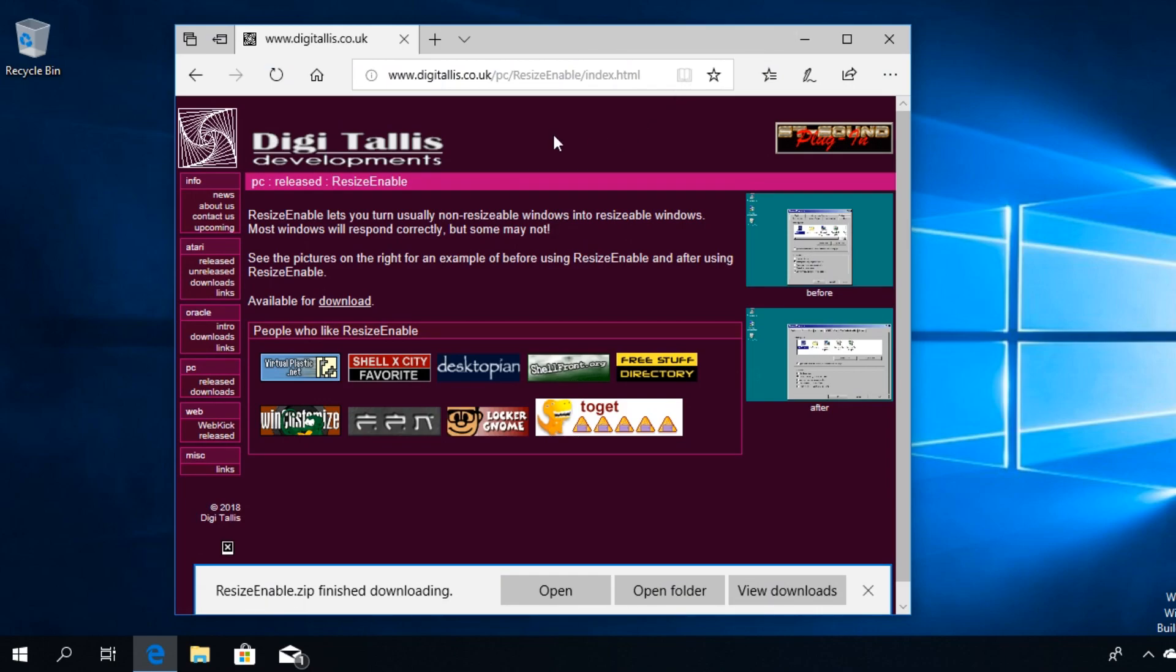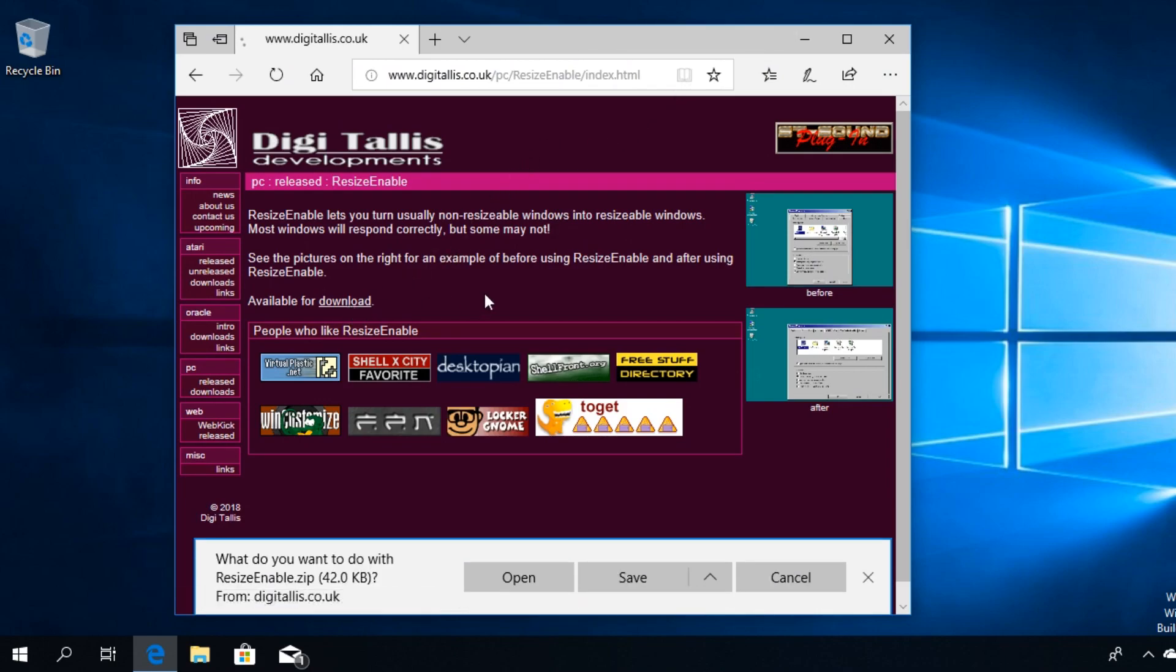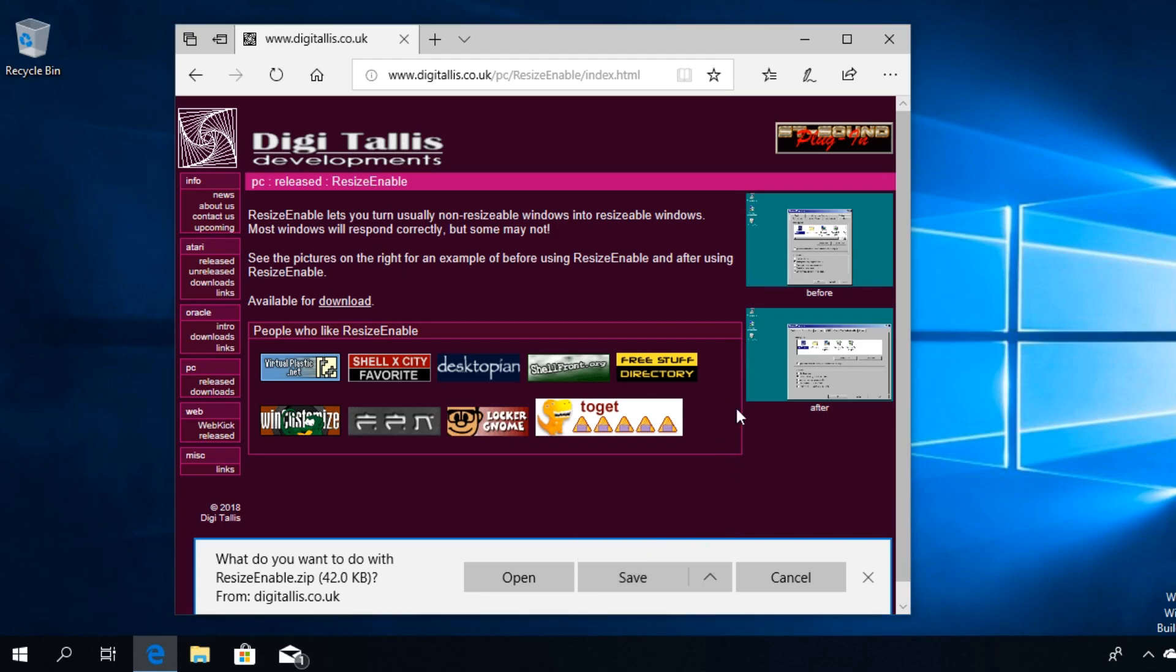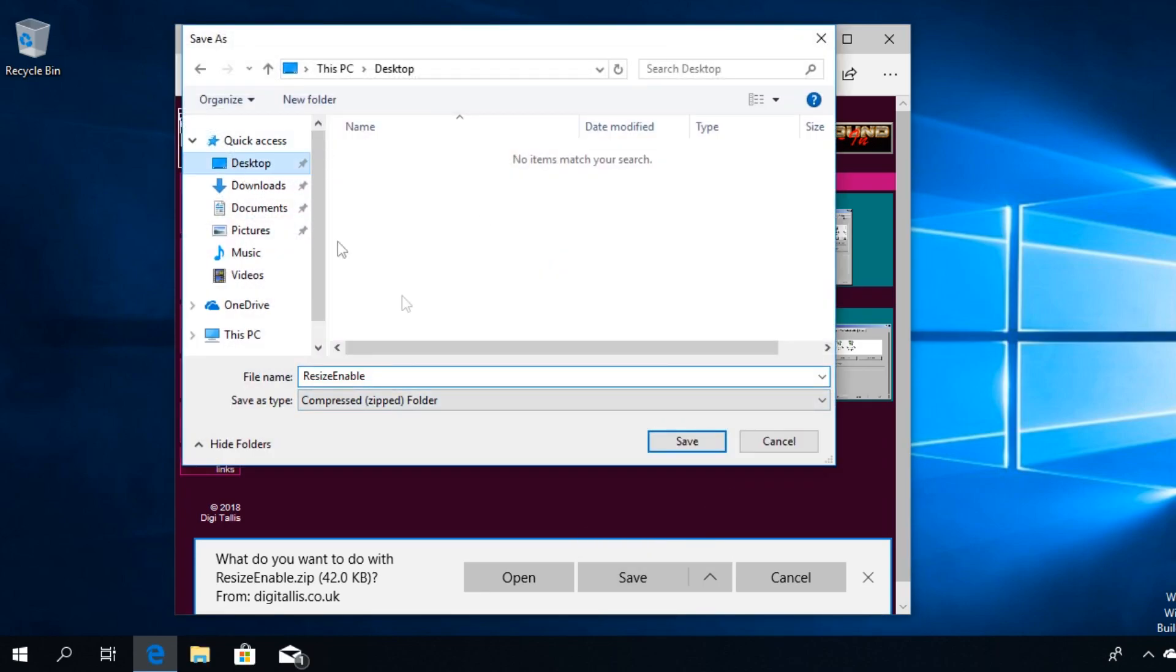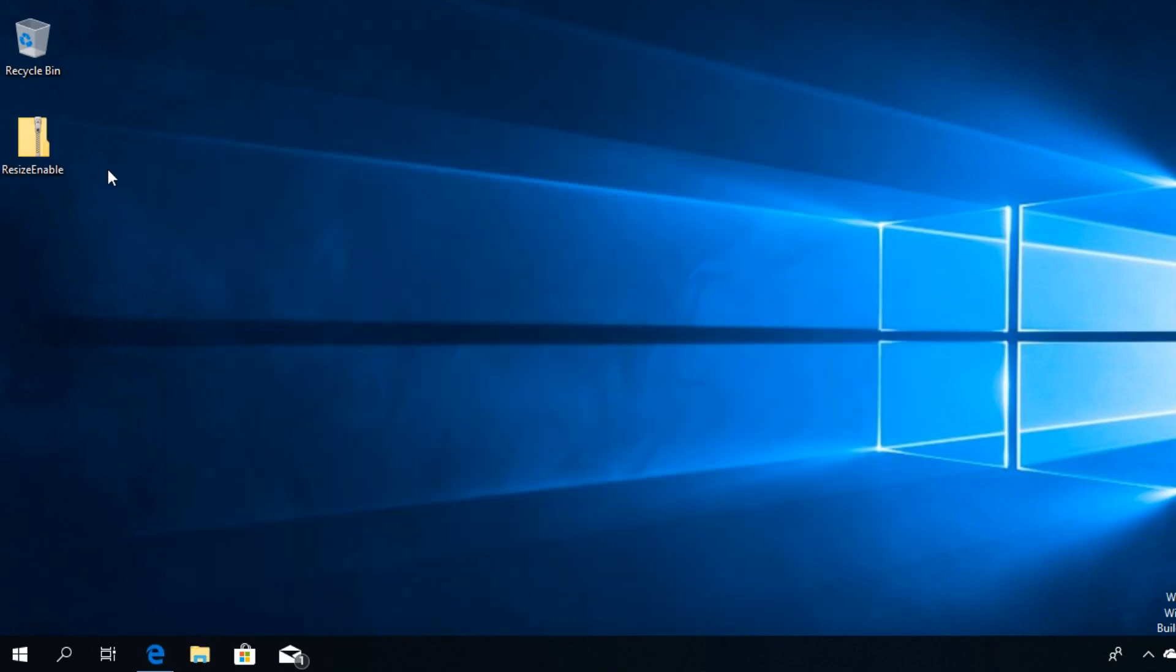Just get it from the link down below, click on download and save the file wherever you want. I'm going to save it on my desktop and you're going to be downloading a zip file. Right click on it and extract it.